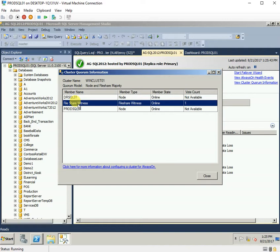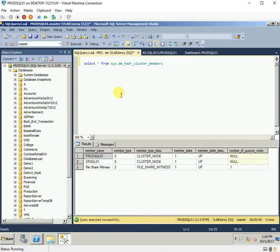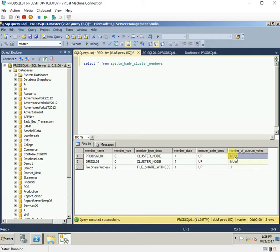This is not an ideal situation. We would want to have a vote count for all three members. Even if I go to SSMS and query the sys.dm_hadr_cluster_members DMV, I can see that there are no votes configured for both members here. This option is not available in Windows Server 2008 R2.